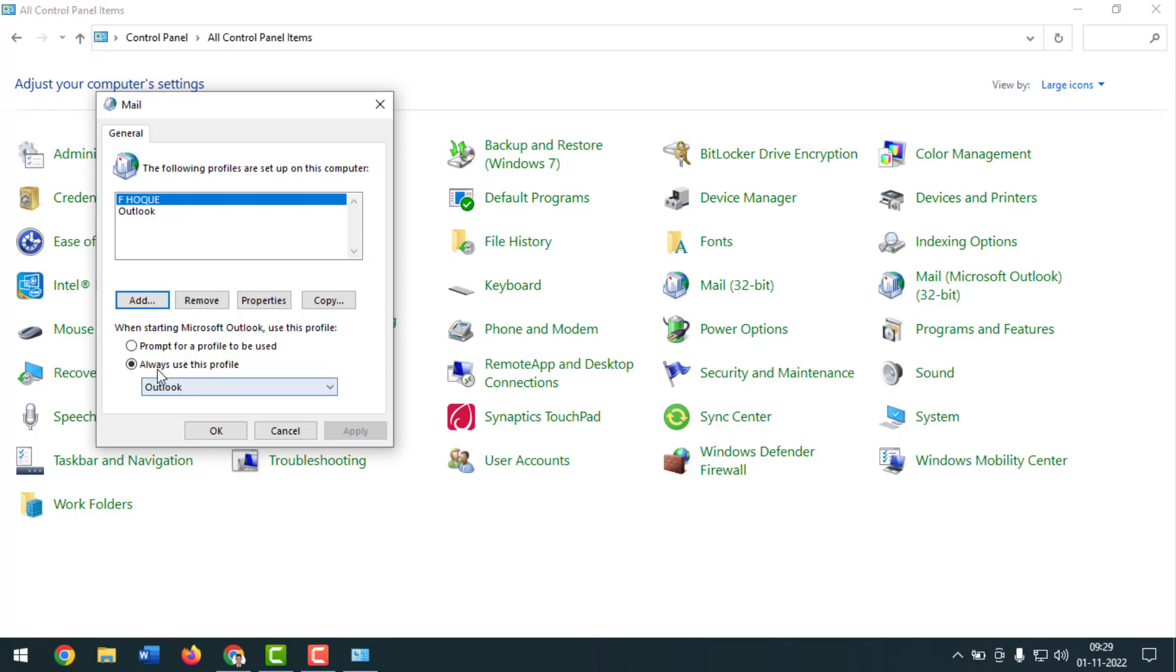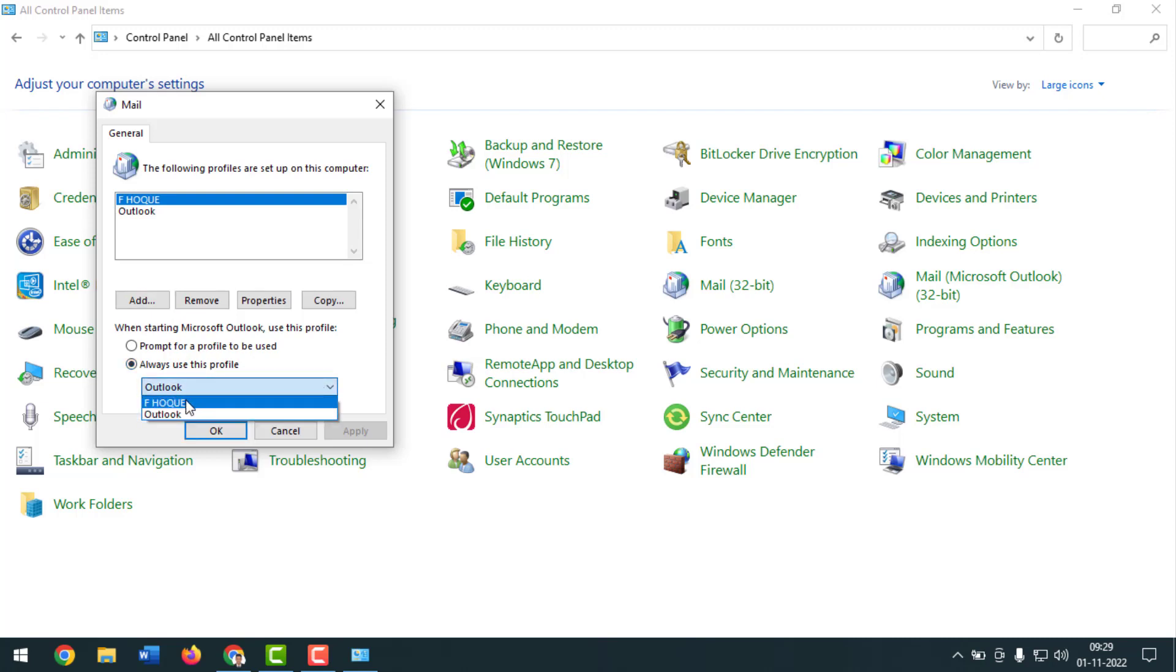And after that you have to click on here, always use this profile. You have to click on drop down sign from here, then you have to select your account. After that you have to click on apply, then you have to click on OK.